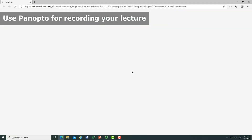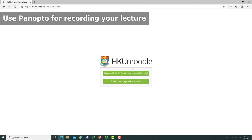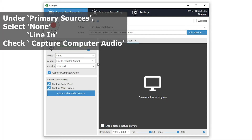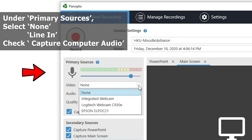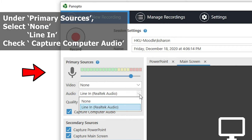If you don't want to use Zoom cloud recordings, you can use Panopto for recording your lecture. Log in to Panopto using your Hong Kong U account. Under Primary Sources, select None as the video, select Design In and Audio, and tick the Capture Computer Audio checkbox.